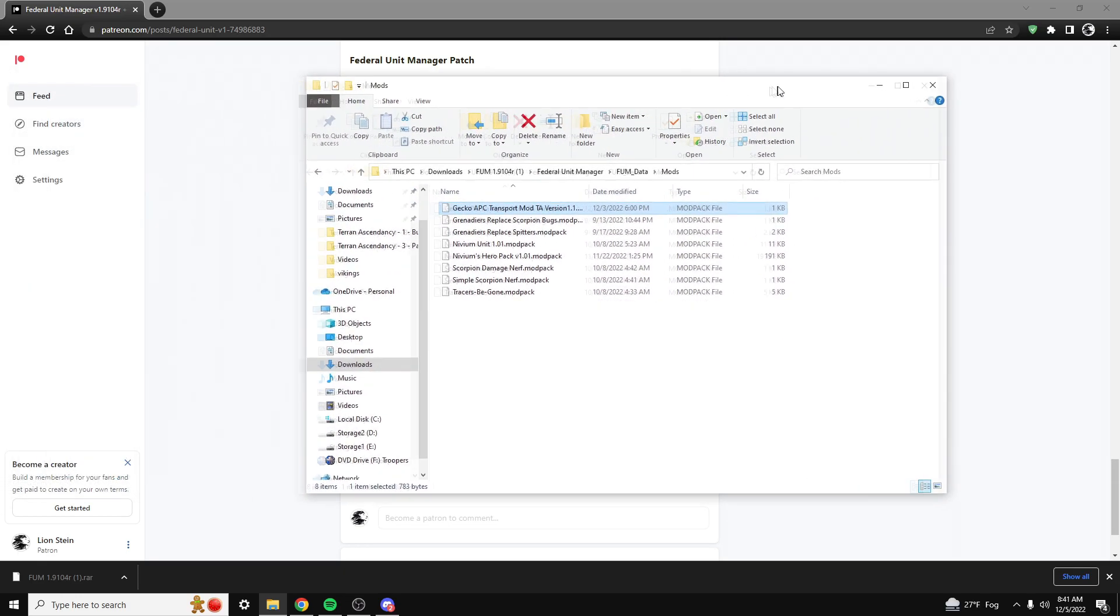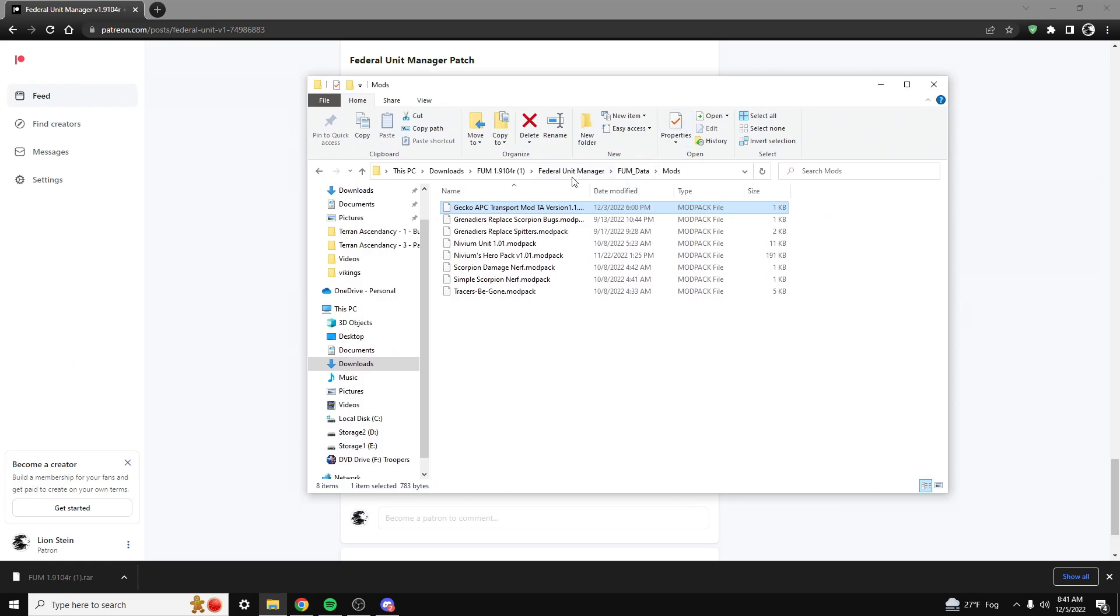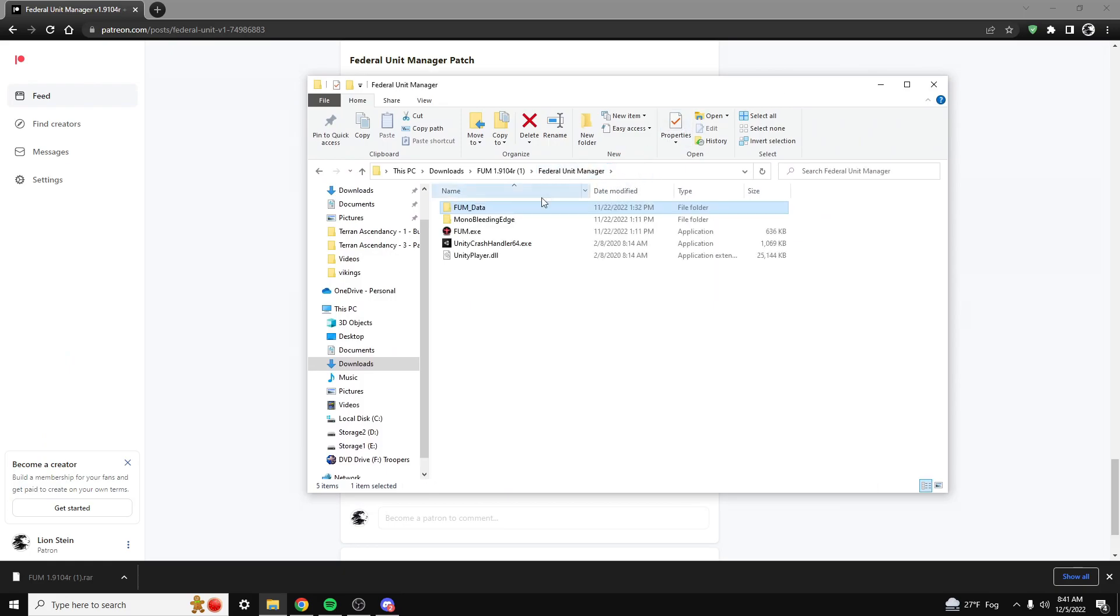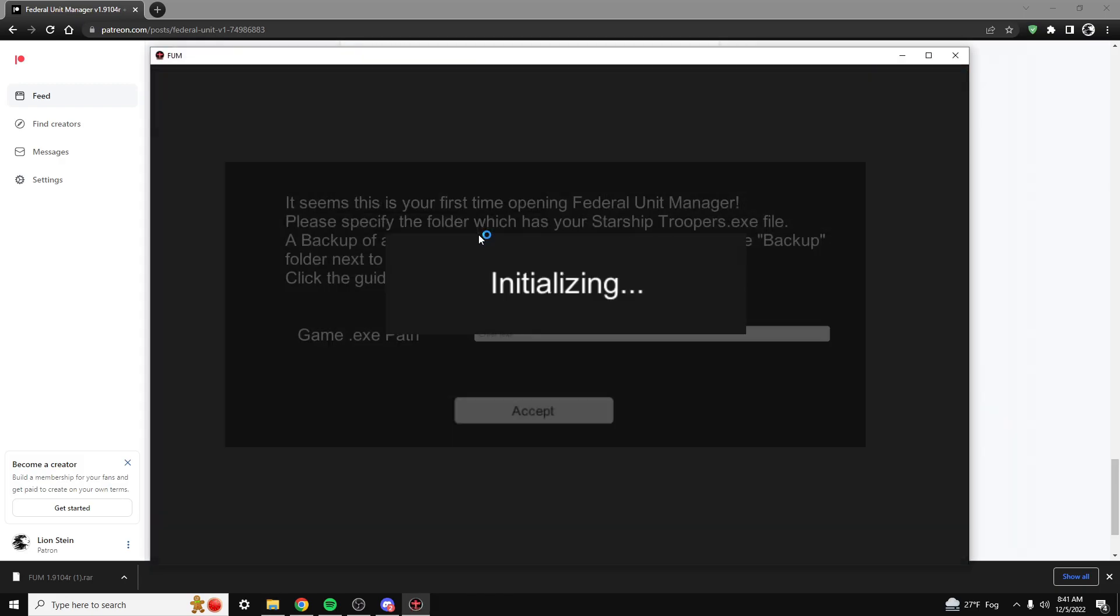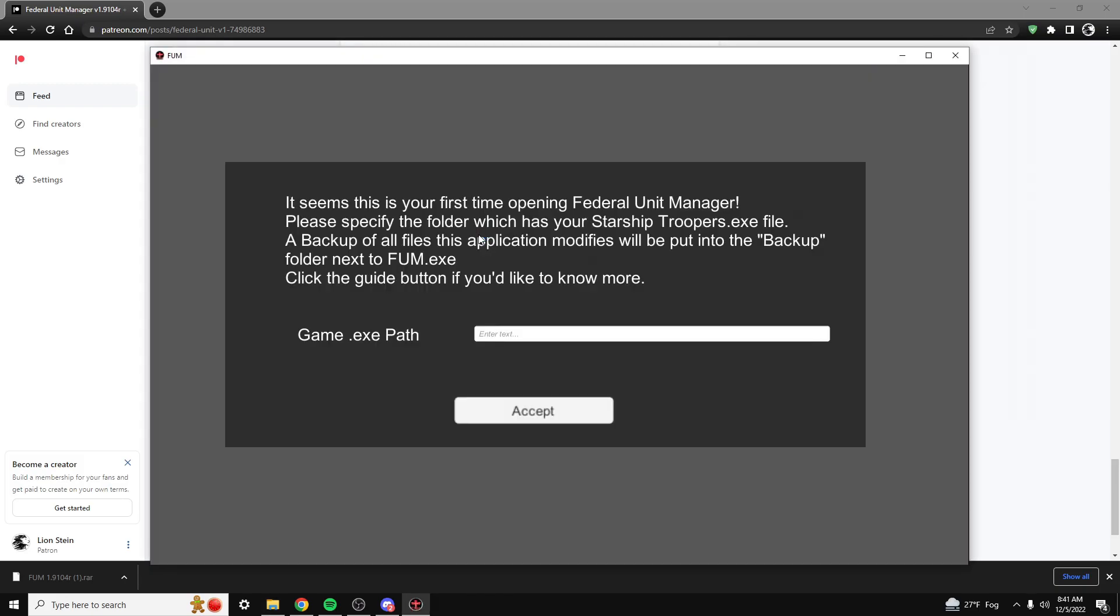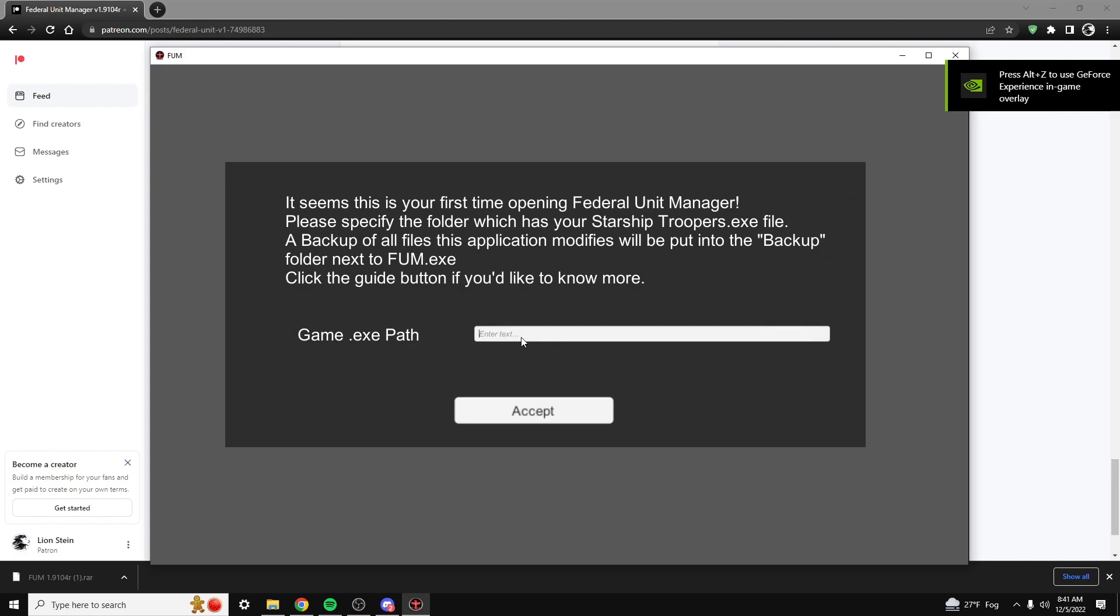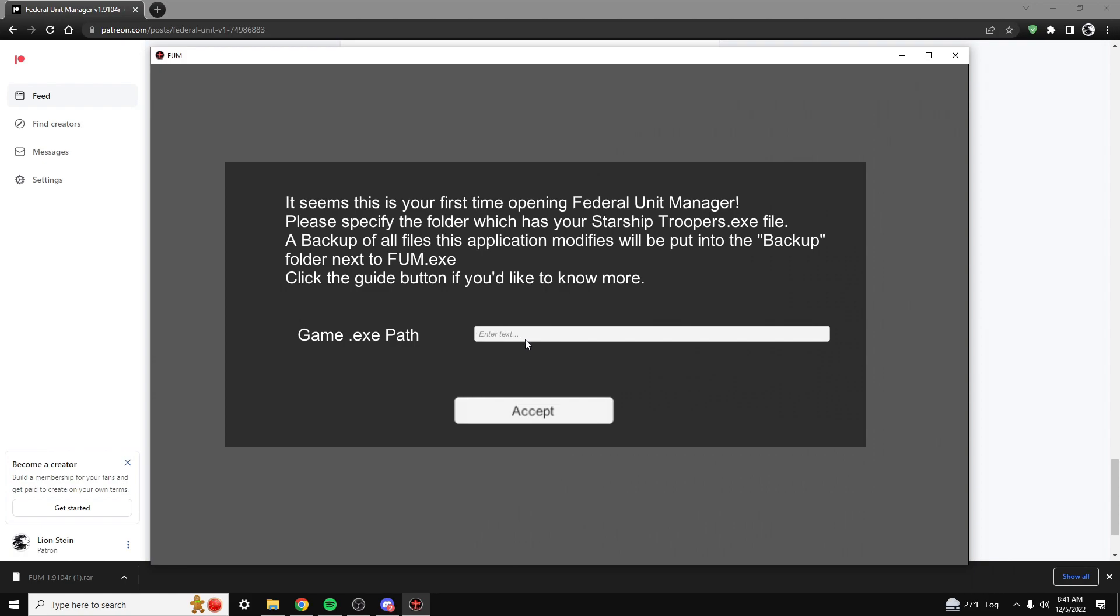So now what we're going to do is launch FUM.EXE. Since this is the first time opening the Federal Unit Manager, we're going to enter the game path to the Starship Troopers EXE.